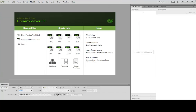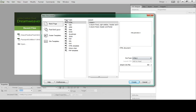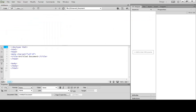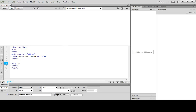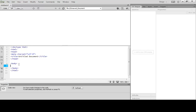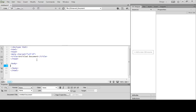So what I'm going to do here is create a new page. I'm going to do HTML, none for the layout. Make sure my doctype says HTML5. I'm going to click on Create. This all comes down to working with div tags — we've got to put our div tags in, and the div tags are going to help us control the layout.